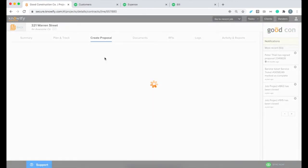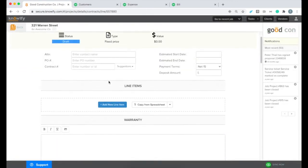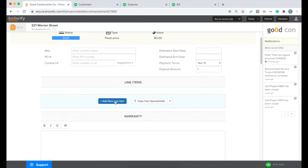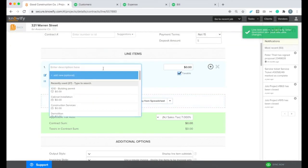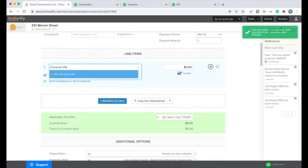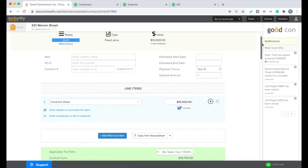Now, I'm going to create the proposal for this job. This is usually where we would create an actual proposal that we're sending to the client for approval. But in this case, since it's already approved, I'm just going to add a line item and I'll set it to the value that the client has approved on this contract.